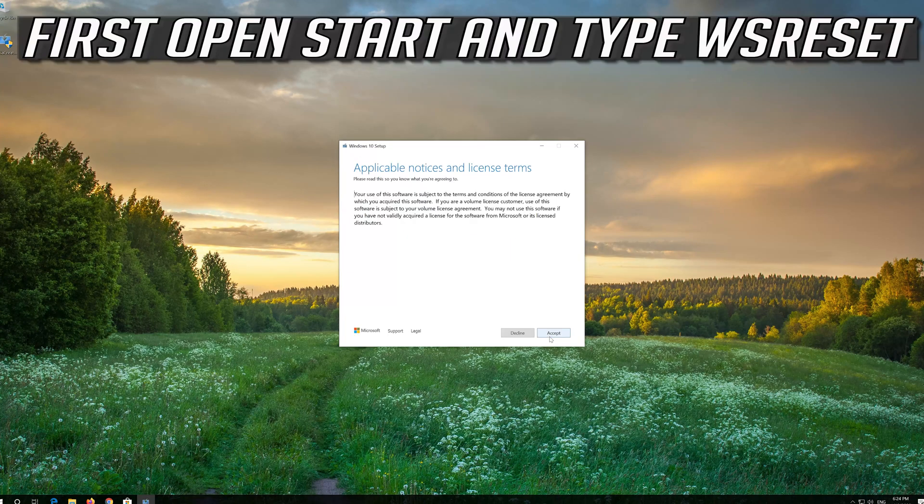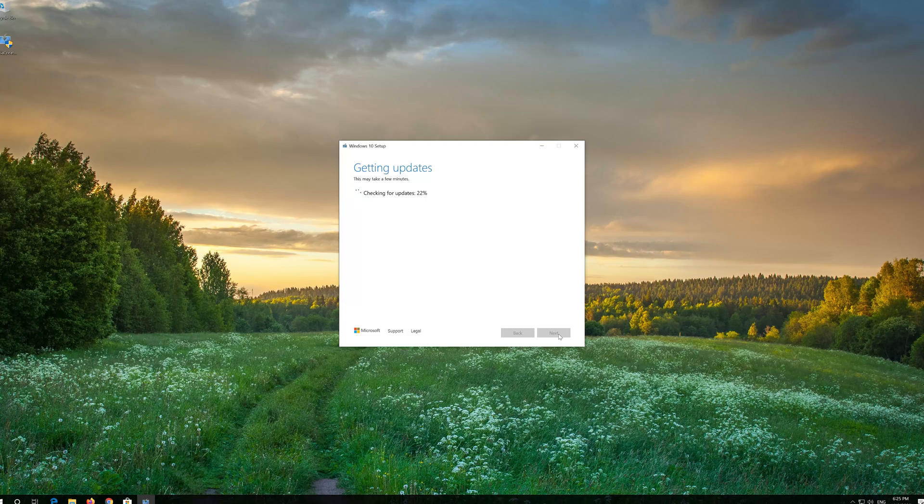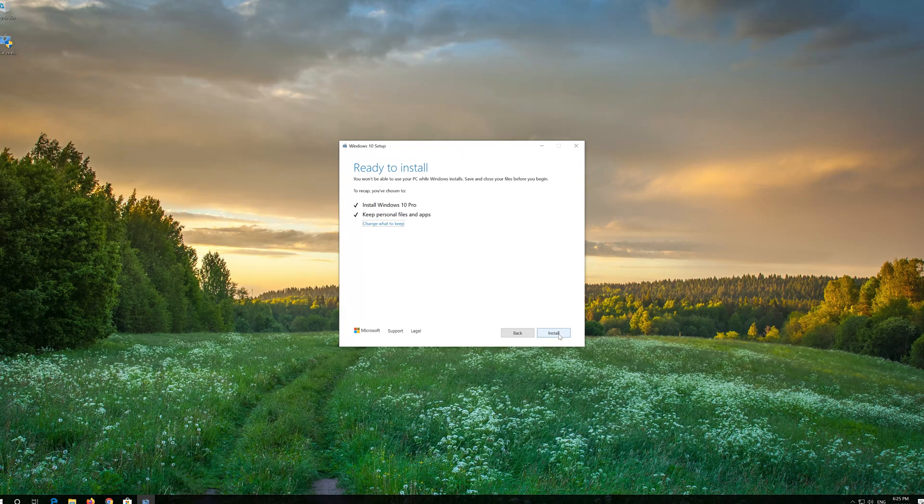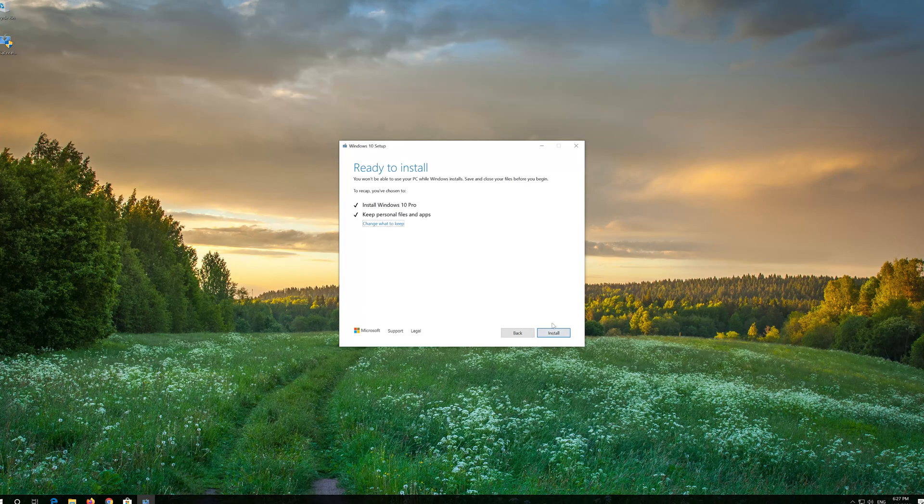Press Accept. Leave it as it is if you want to keep all your files and programs. Press Install.